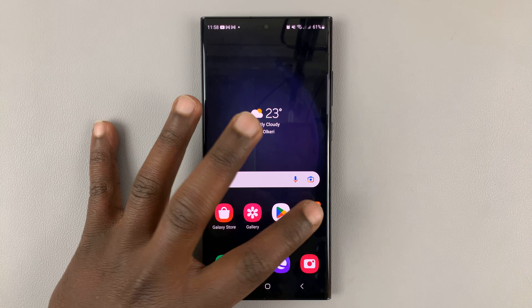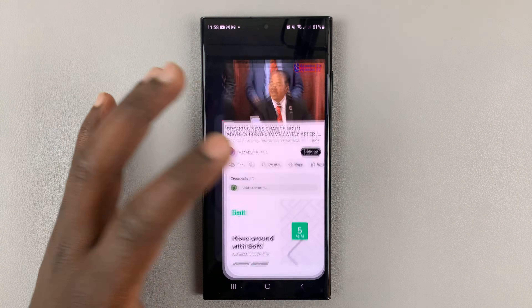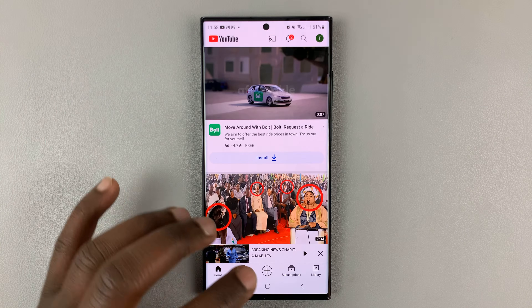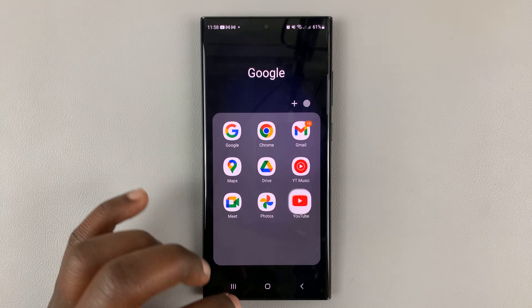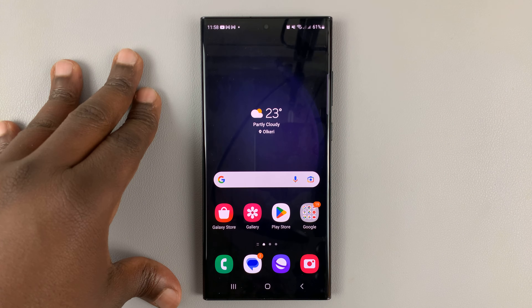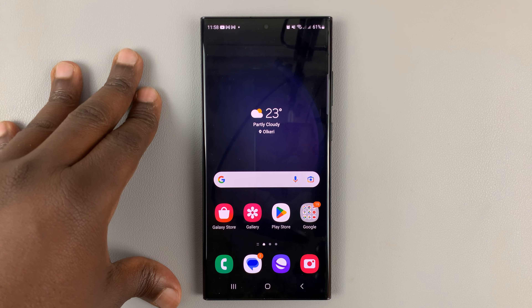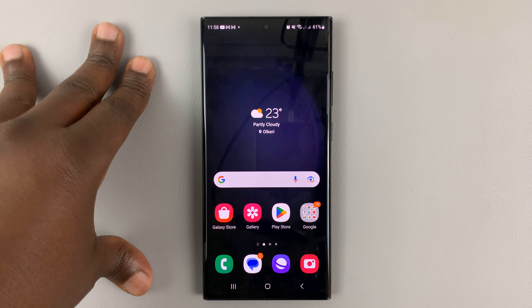I'll be showing you how to see the YouTube desktop site, or the desktop interface, on your phone. For this tutorial I'm going to be using an Android phone, but you can follow more or less the same instructions for iPhones as well.